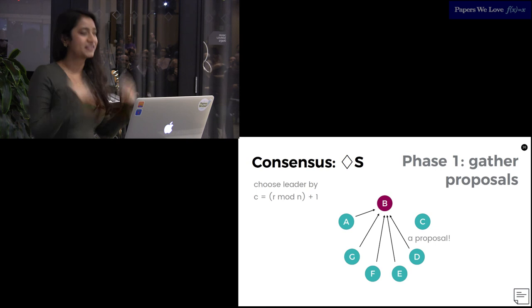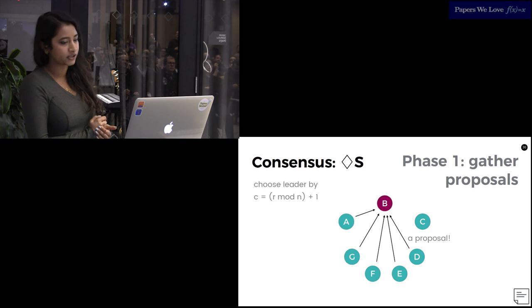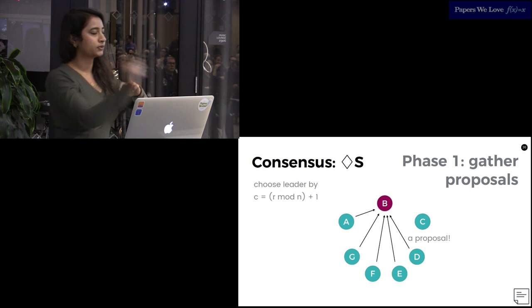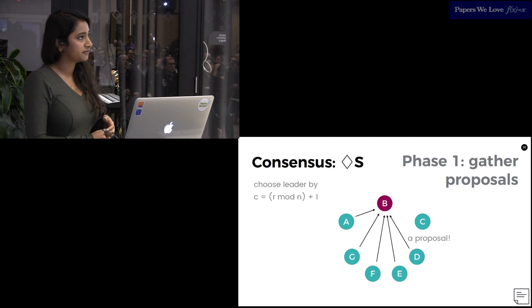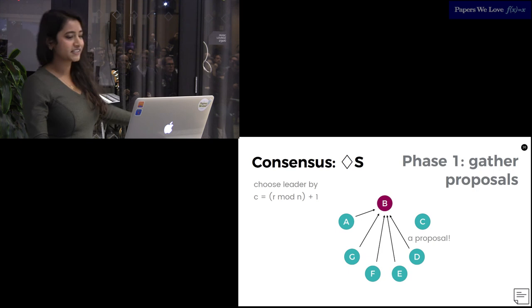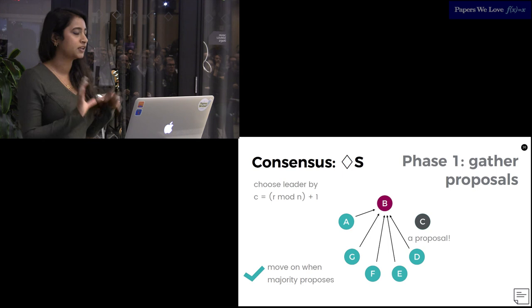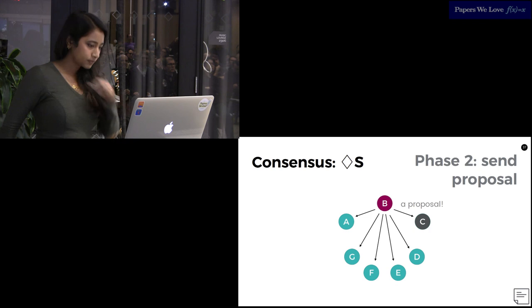The algorithm they propose. In the first phase, every process sends its current estimate of a value, timestamped with a round number, and you choose a current round leader by just modding the round number with the number of nodes that you know are alive. Once the coordinator has received a vote from the majority of nodes, it picks the value with the highest round number. Let's say C has died in the process. You move on once the coordinator has received a majority of proposals from the nodes.